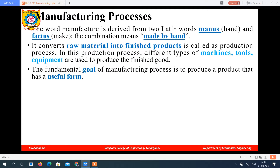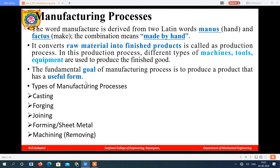The goal of this manufacturing process is to give a component which we can use in a particular application.